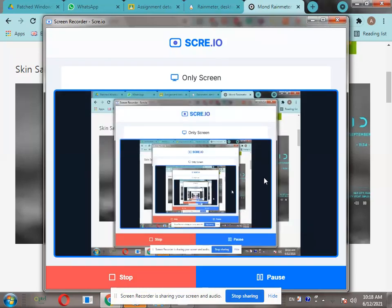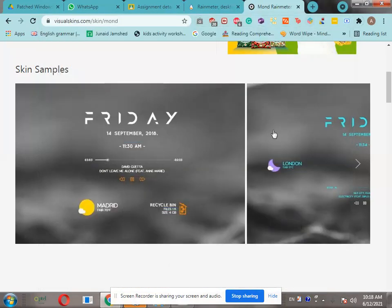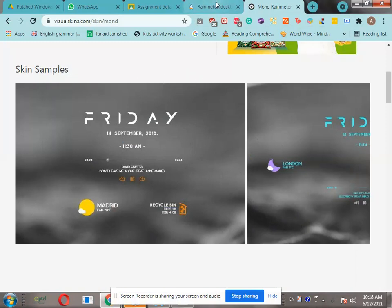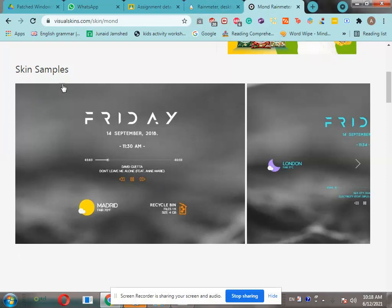Hello guys, welcome to Blind Tech Tutorial.com. Today I'll be showing you how to customize your desktop using Rainmeter. We will be applying this theme called Mom.